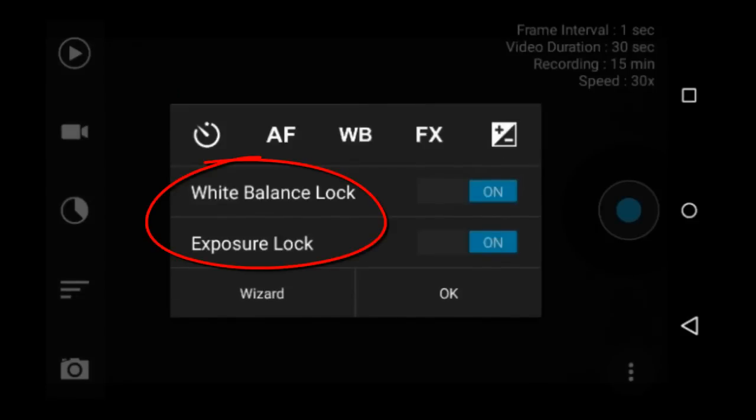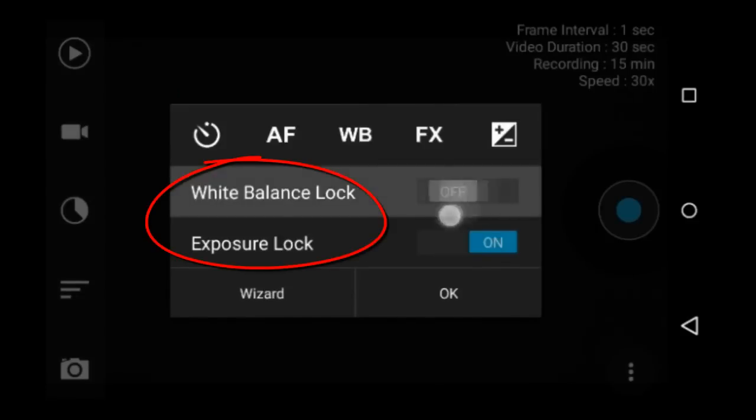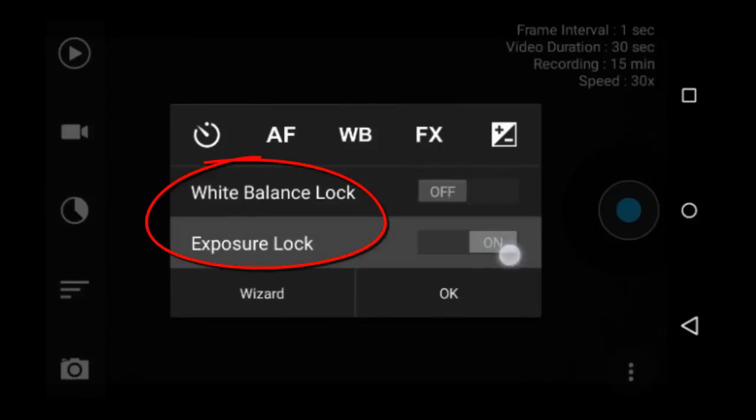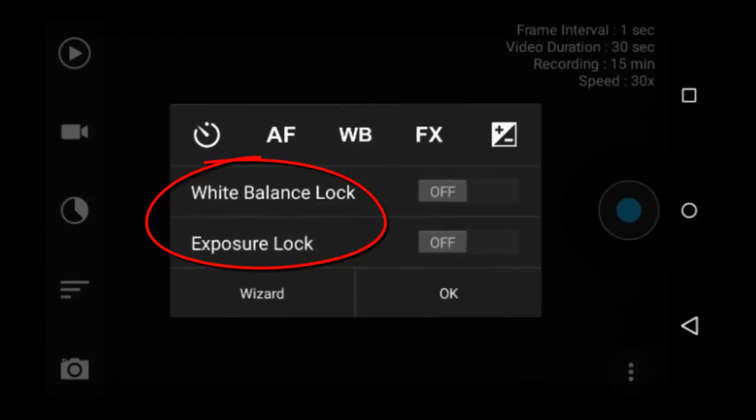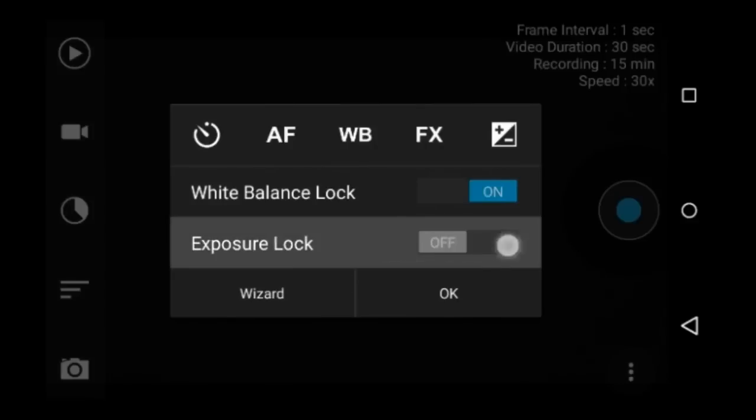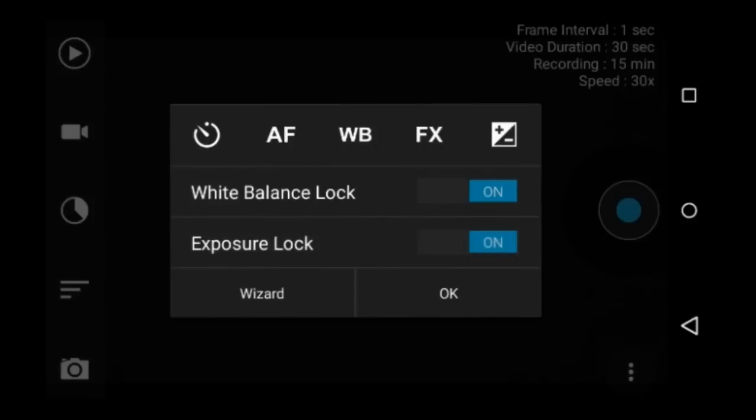White balance lock and exposure lock. You can lock in the white balance and exposure. If these are set to on, then as soon as you start recording it will lock in the white balance and exposure from the first frames of the recording. I usually have both of these on.